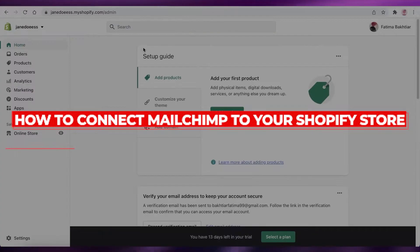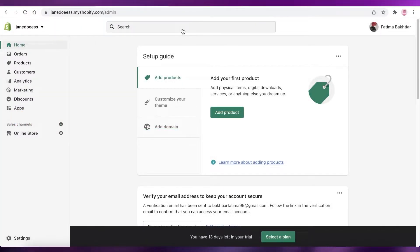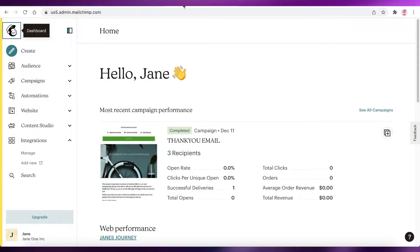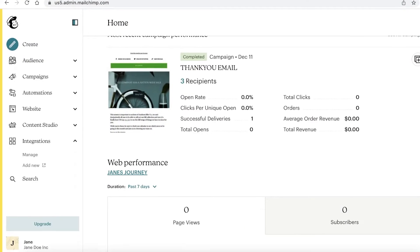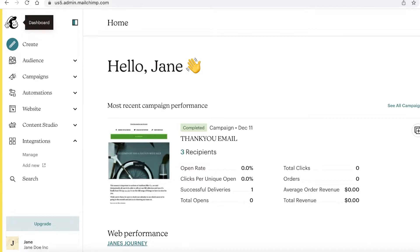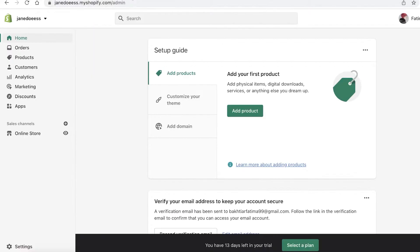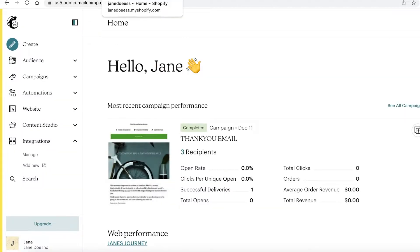How to connect Mailchimp to your Shopify store. Hey guys, welcome back to the YouTube channel. In this video I'm going to be showing you how you can connect your Mailchimp account to your Shopify e-commerce store. The first thing you're going to have to do is create your own Mailchimp account and your own Shopify account, and you're going to have to have the administrative role or owner role on both of these platforms.